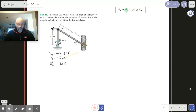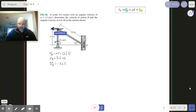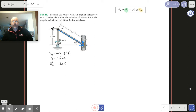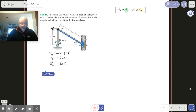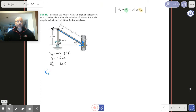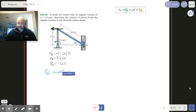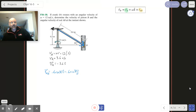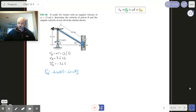Now I've got to figure out what r is. r is my vector from A to B, just like this. So r from A to B is going to be 0.6 cosine 30 i-hat minus 0.6 sine 30 j-hat.